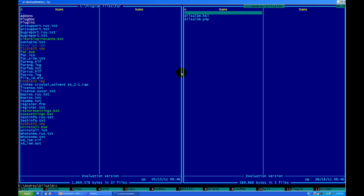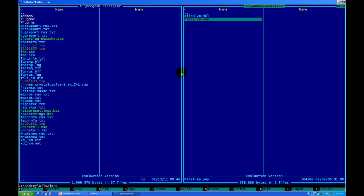Let's open this folder and see what we got. Here, as I told you, we have HKL and P4P files. These files you usually get after integration of diffraction data and when you finish merging and absorption correction. These two files are important to have for any structure solution.